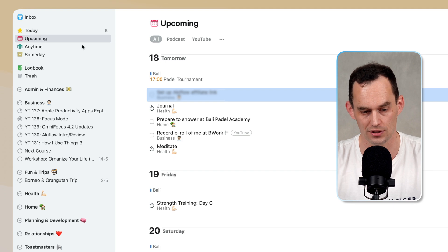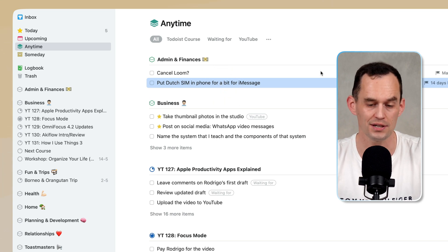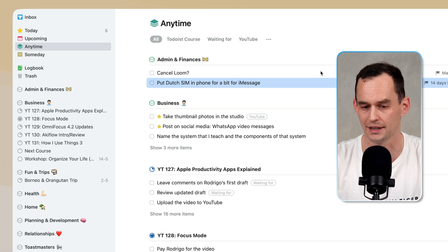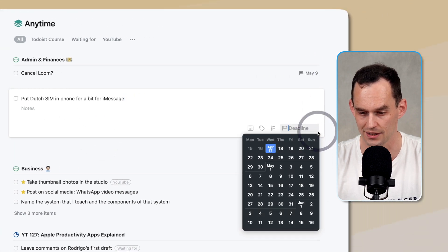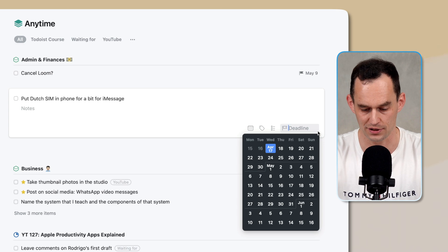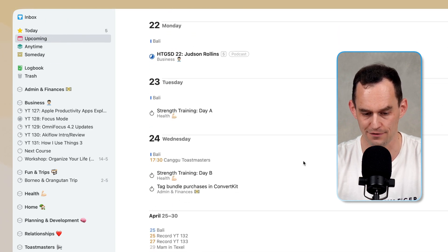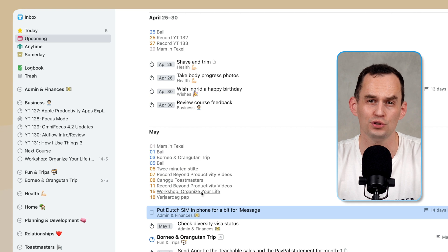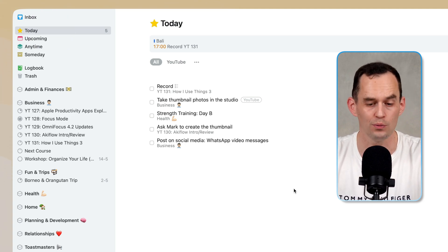Sometimes we have tasks we want to schedule ahead of time that also have a hard deadline. For example, I'm abroad and iMessage will kick me off my Dutch phone number unless I put my Dutch SIM card back in periodically. I've given this task a deadline by clicking the flag icon. In the upcoming view I can scroll down to May 1st and that task will live right there. If I don't do it sooner, it will automatically get added to my today view on May 1st — a great way of making sure things get done on time.